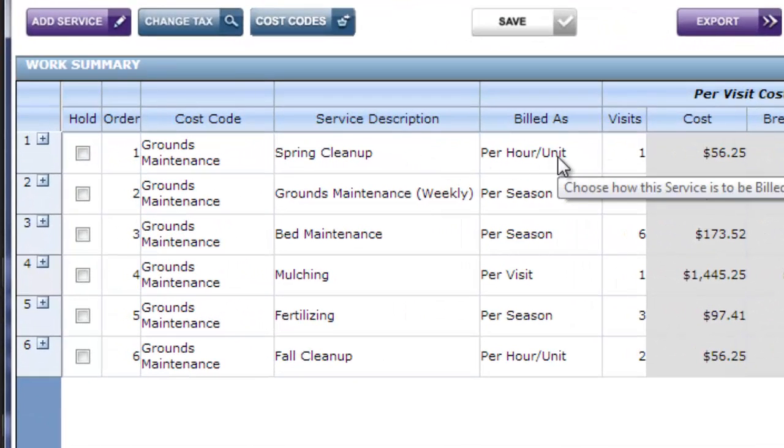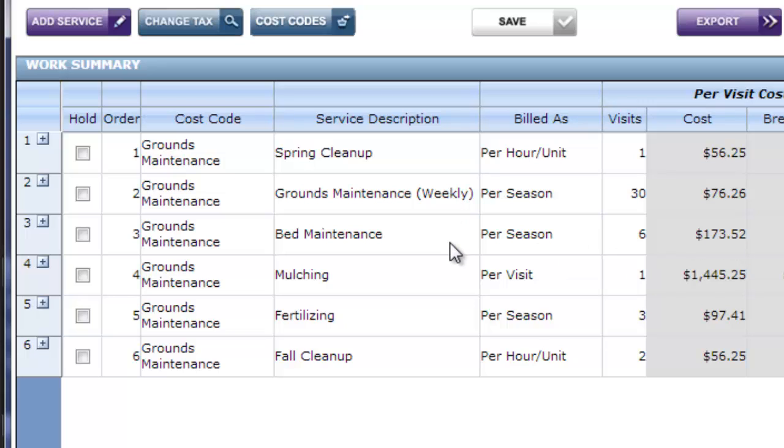Spring cleanup was billed per hour, per unit. Grounds maintenance, bed maintenance, and fertilizing were billed per season. By that, I usually mean I want to split this up over an even monthly price or a monthly invoice.